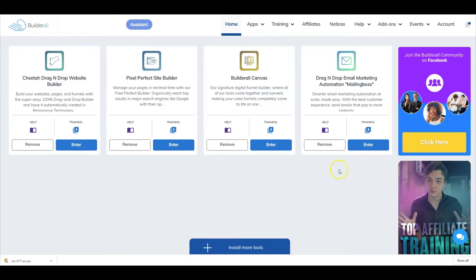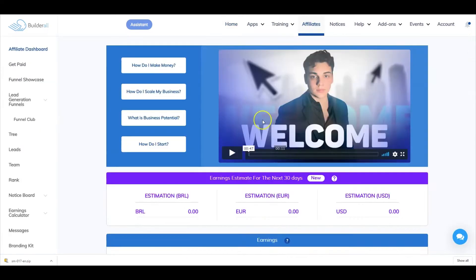Let's start by navigating to our affiliate dashboard. From your affiliate dashboard, let's go ahead and click on the leads link.